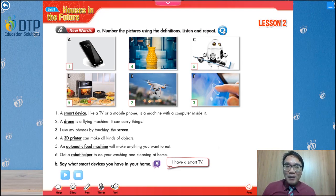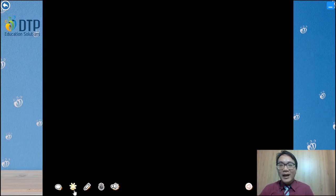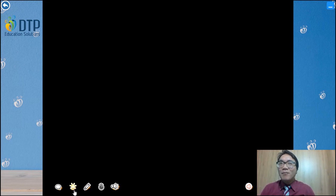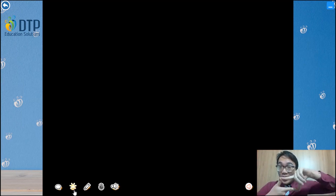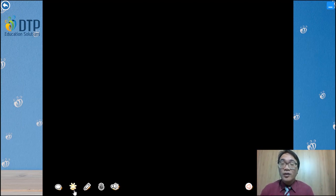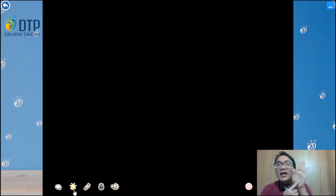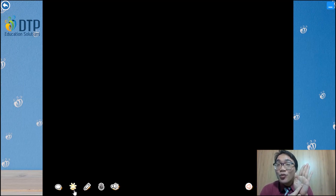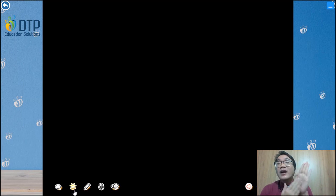Now Mr. Tai will turn off the screen so you can try to remember. Let's review: smart device — this can be used with a computer in it. What is it? A smart device. How about this — it is a flying machine. What is it? A drone. You have to touch it to use the phone — it is the screen.